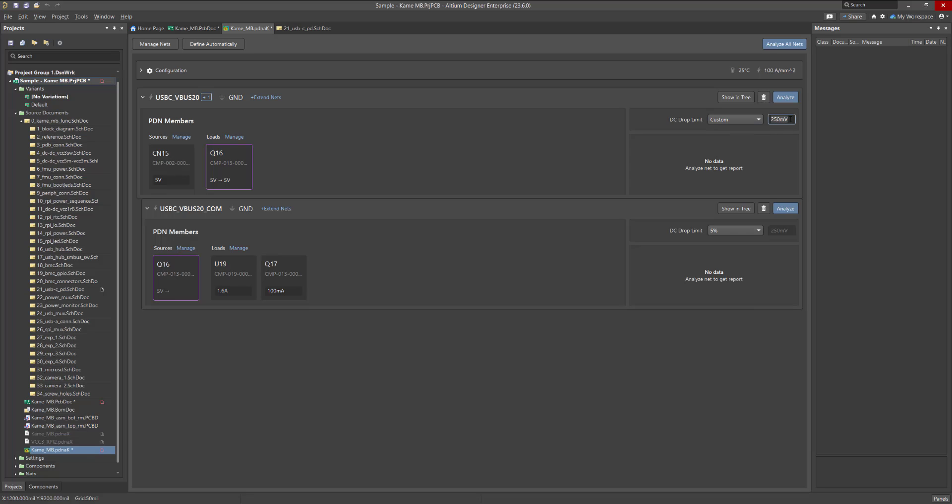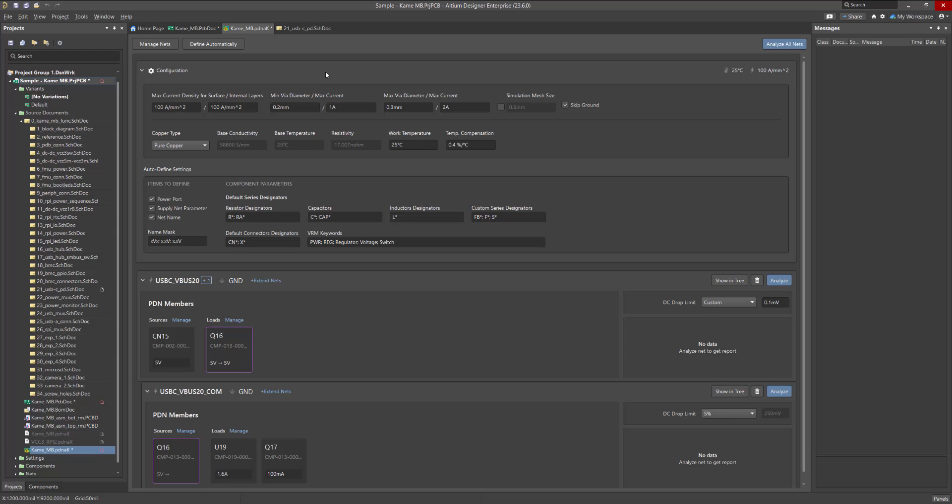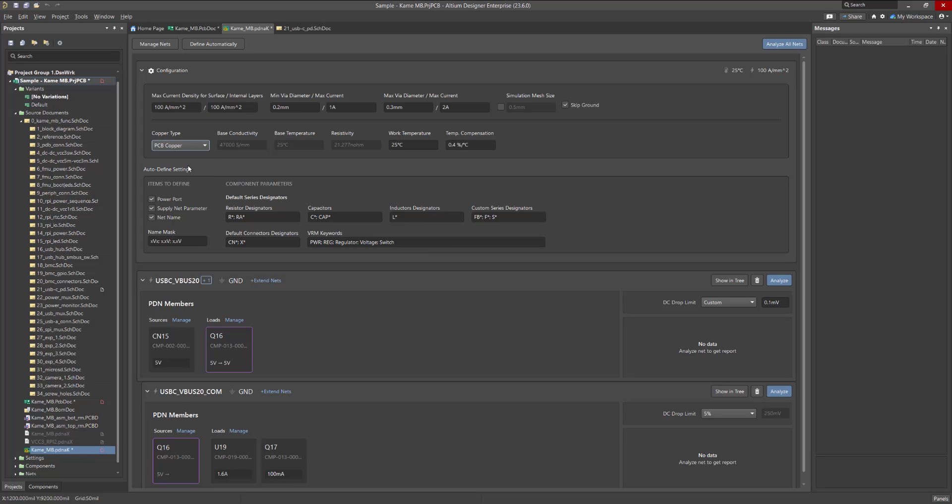The maximum current density and maximum via current values are the same for all nets because they depend on the copper geometry. To set them, use the Configuration section at the top of the window. In the max current density for surface slash internal layers section, the allowable value for the corresponding layers of the PCB is specified. The type of copper used with its associated parameters is indicated below, along with the work temperature parameters. The maximum via current is specified for the minimum and maximum holes used in your PCB.